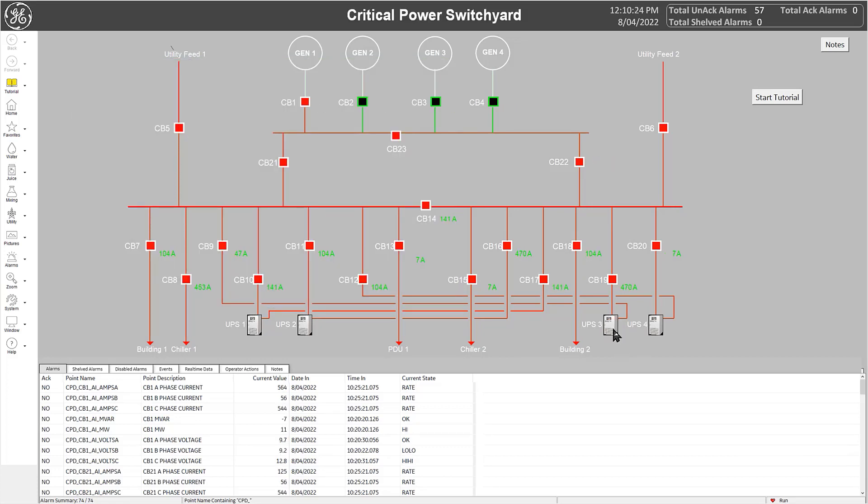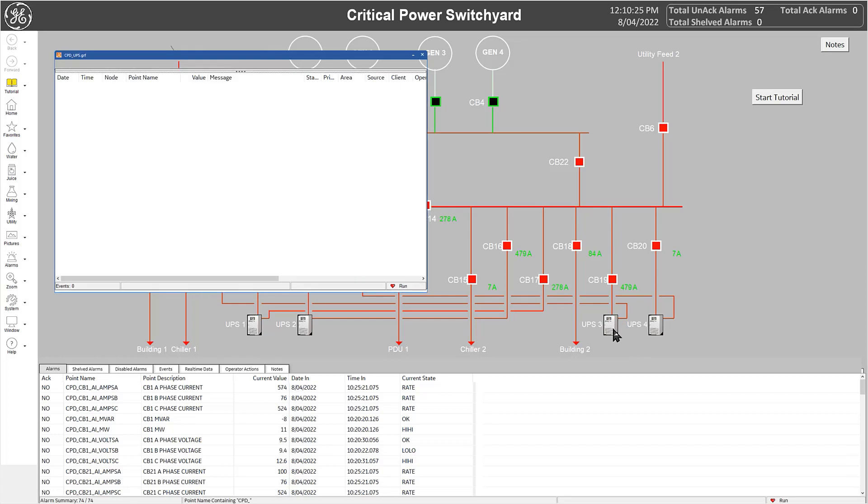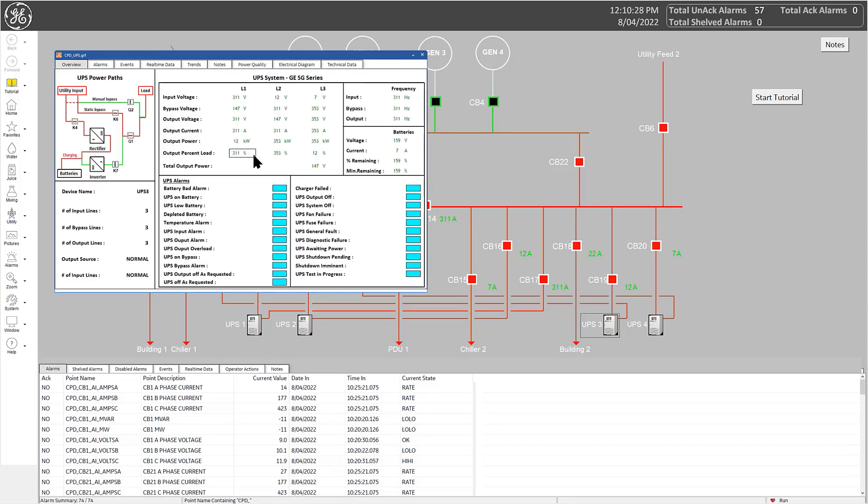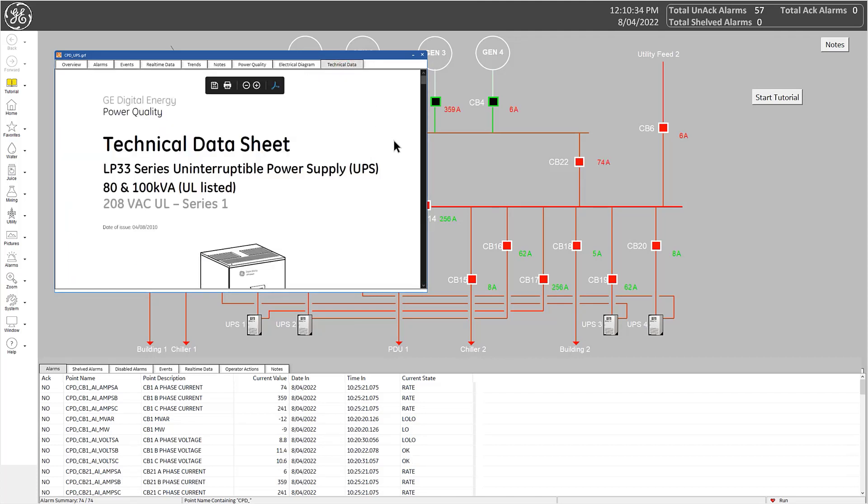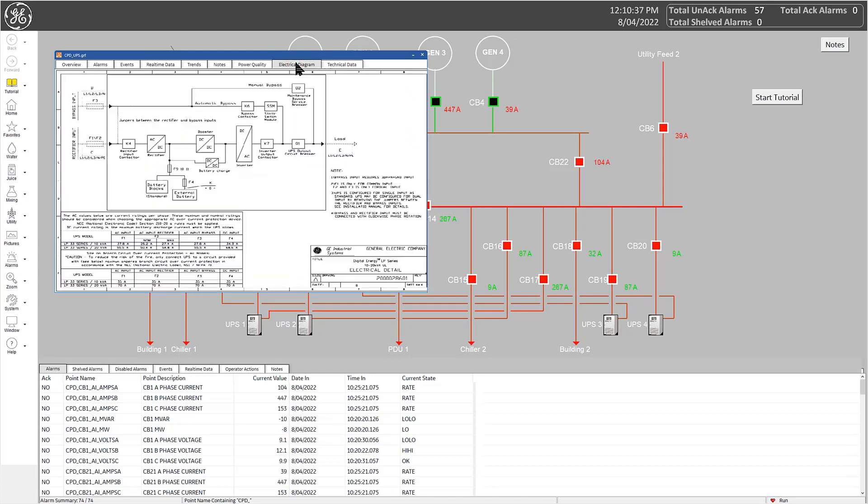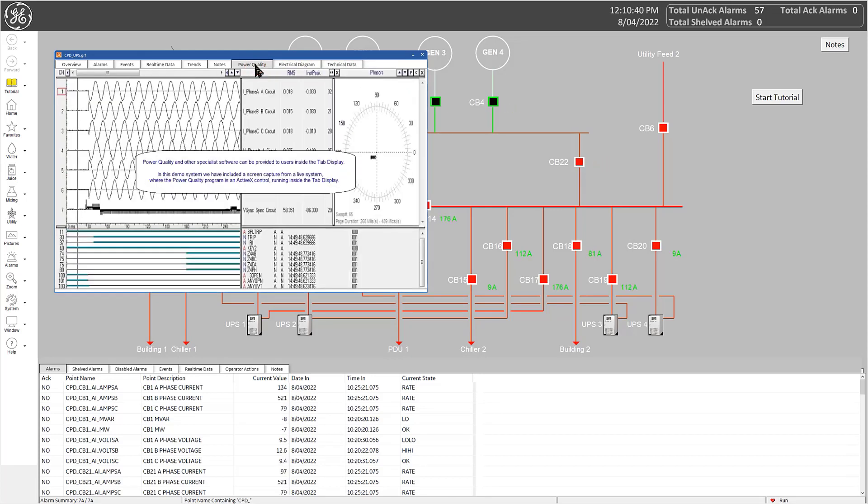Users can include many different content types to suit operational requirements, such as including standard iFix graphics, PDFs, diagrams, and even ActiveX or .NET controls.